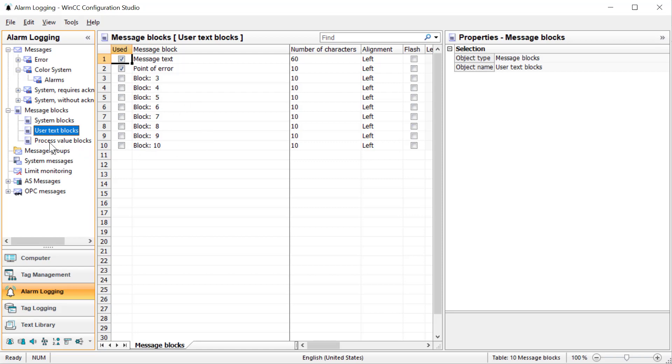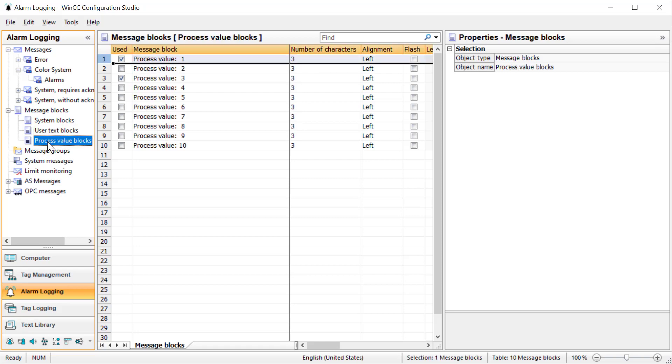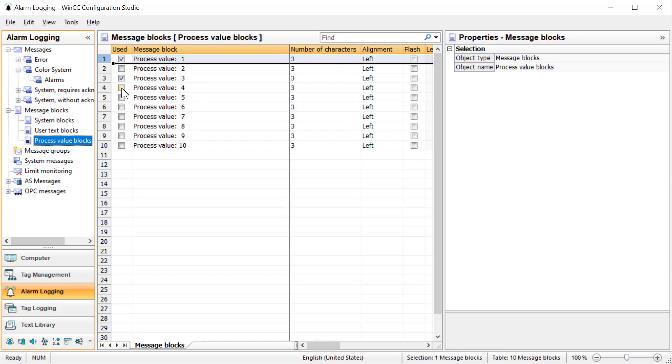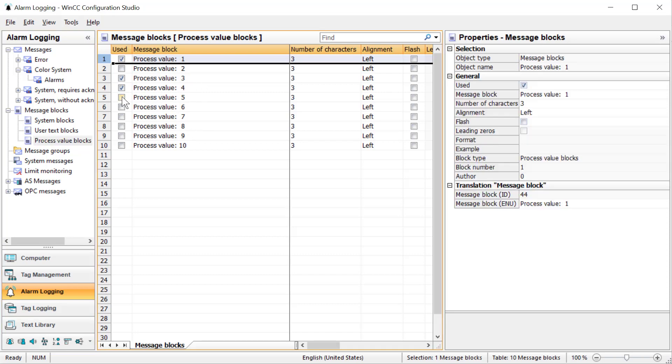But the ones we're interested in are process value blocks. Notice that one and three are checked - these are used by your analog alarm limits. We're not going to use those, but we do need to use two process value blocks.